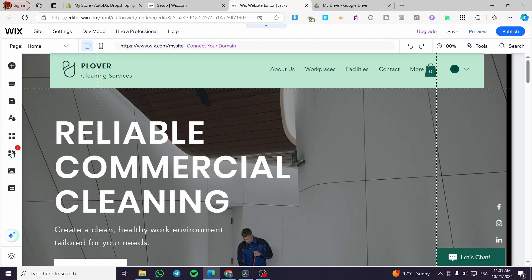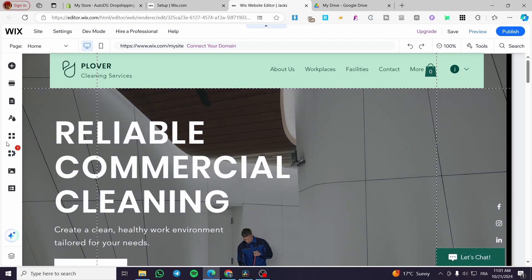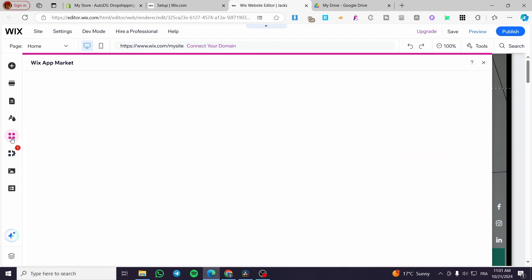At the left side here, we have a menu where we can add items and control the website. We're going to click on add apps, which will open up the Wix app market.